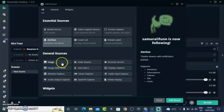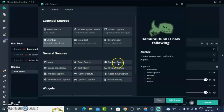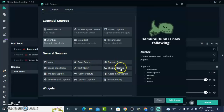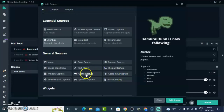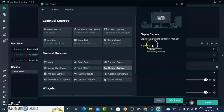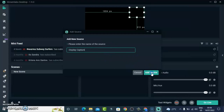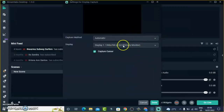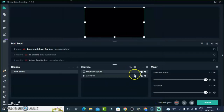The next source I want to add is my display. Click on the plus icon and allow it to load. There are different options: you can add an image, a browser, or a capture. I just want to display my screen, so I'll click on Display Capture. If you want to stream a particular game, you can click on Game Capture instead. Display Capture captures your entire monitor — primary or secondary. I'll leave that on default and select Add Source, and it's going to automatically display my screen.